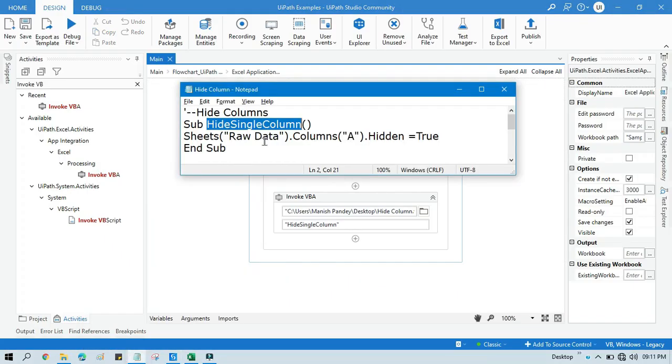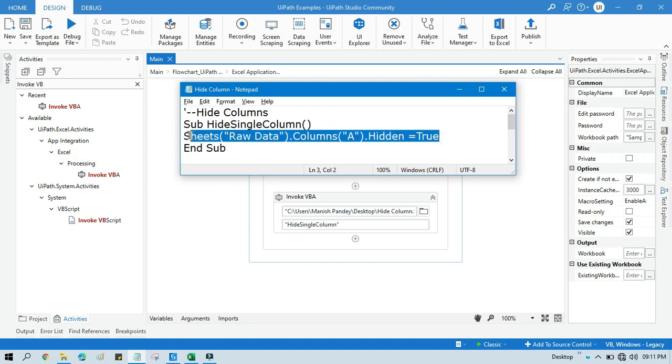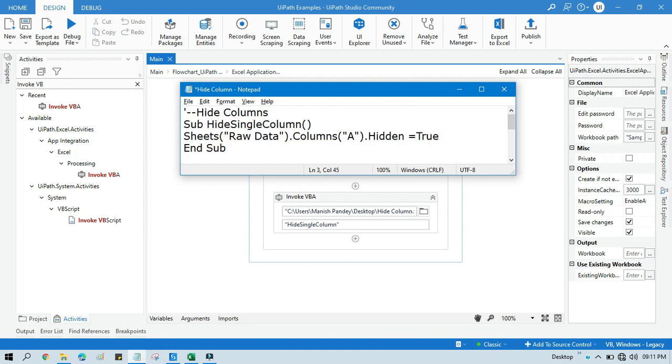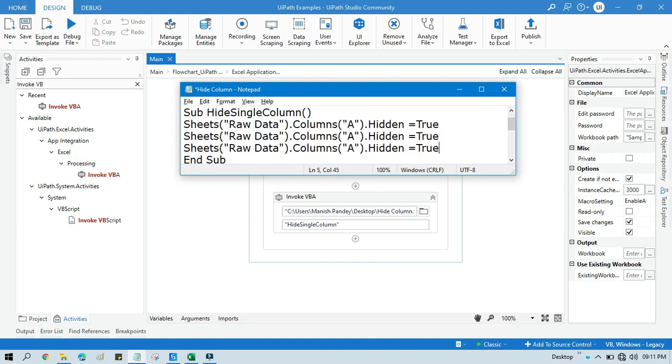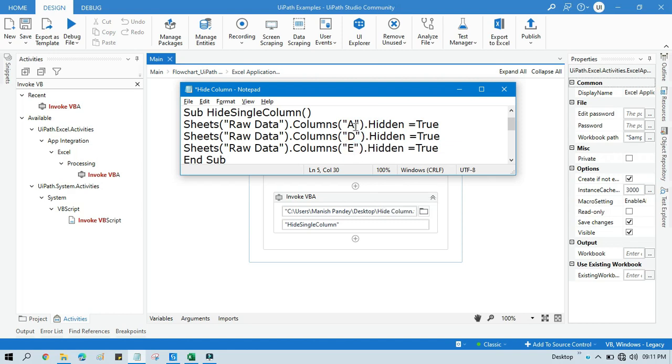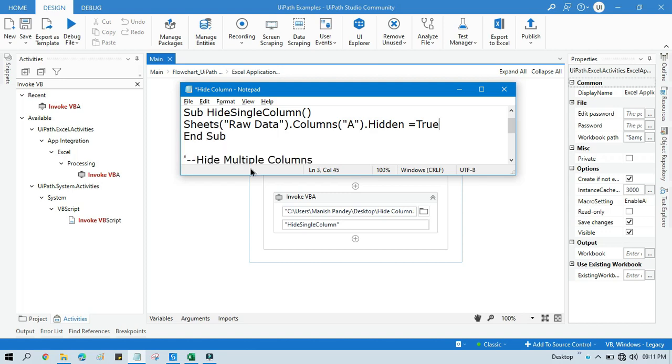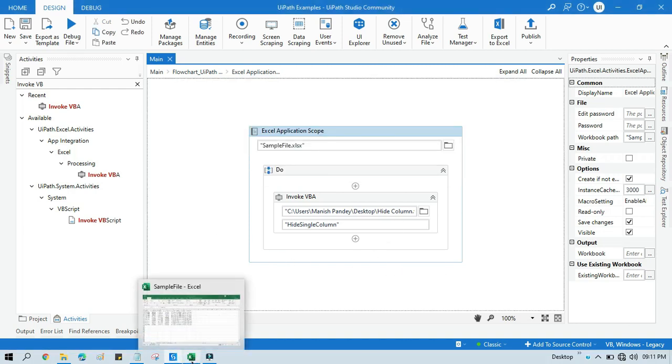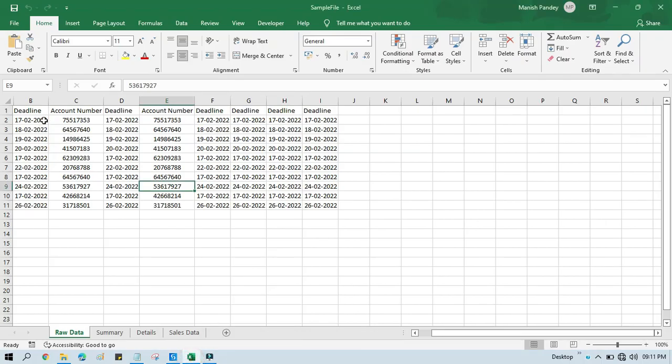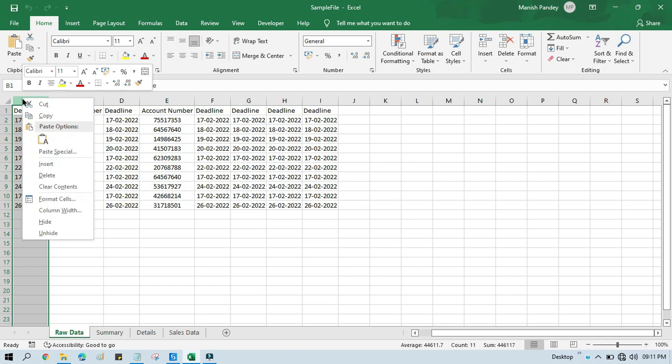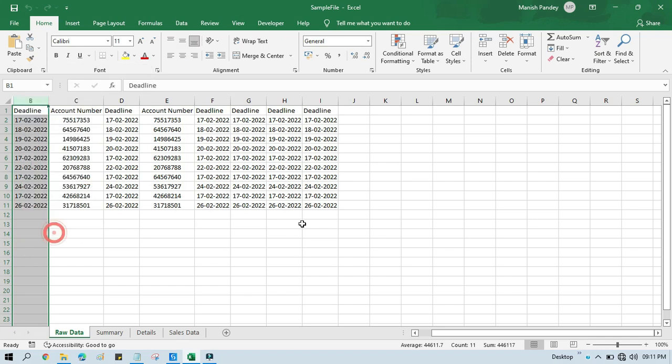So you can see here just now column A is hidden. Now let's say you want to hide multiple columns. So there are multiple ways. You can also copy and you can paste here multiple times, and you can say like okay I want to hide column A and then column D and then column E, or like I want to hide column A, B, C. So you can do this way also. But instead of doing in this way, what you can do? If you want to hide columns, let's say I want to hide, let me first unhide this column.